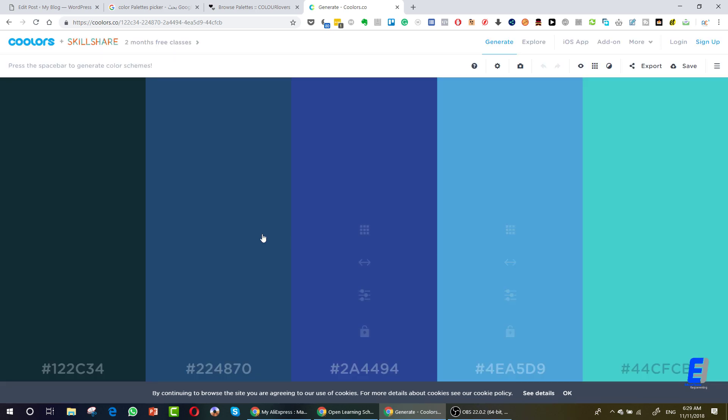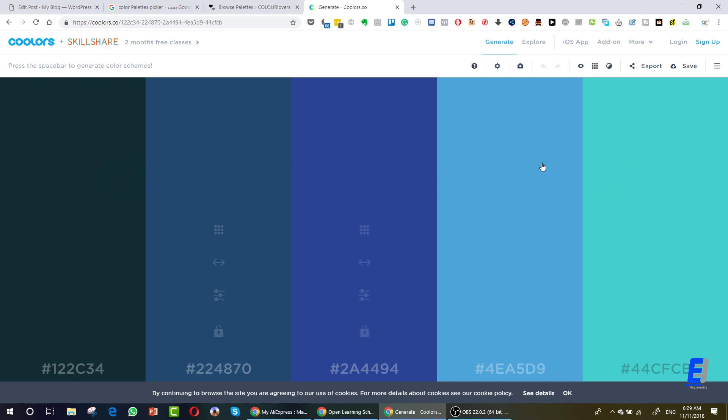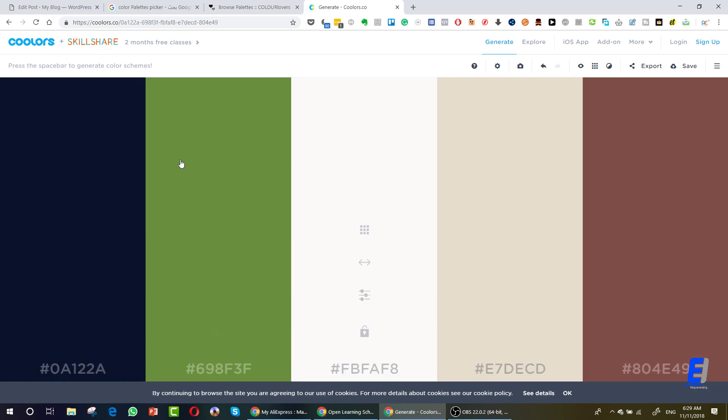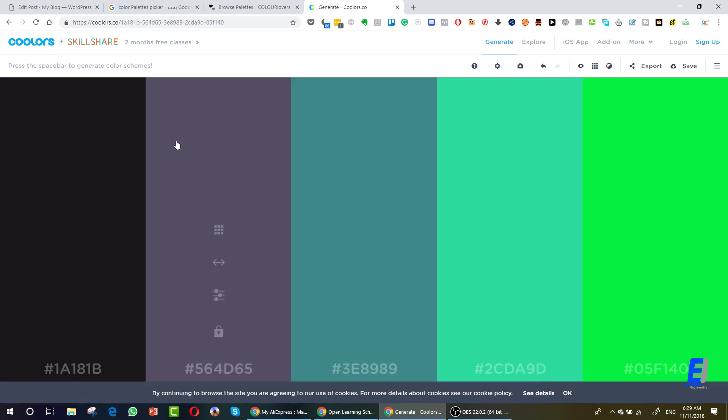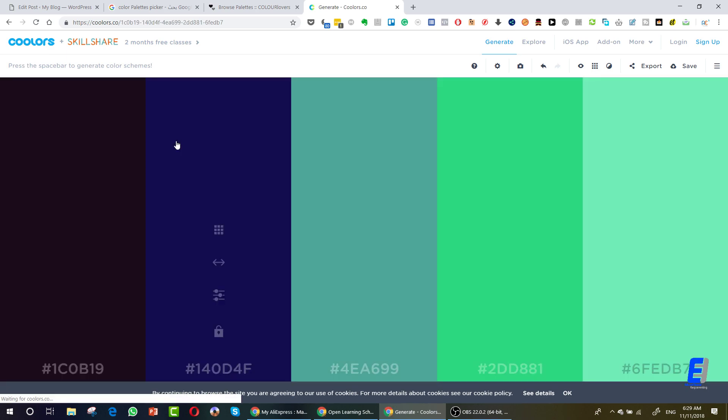Now you have palettes of five matching colors. You can use these five colors in the same design and it will be a good design. You don't have to worry about coloring anymore. If you don't like these, you can press the spacebar on your keyboard and you will get a different palette. Press it again and you will keep getting different palettes as you press.